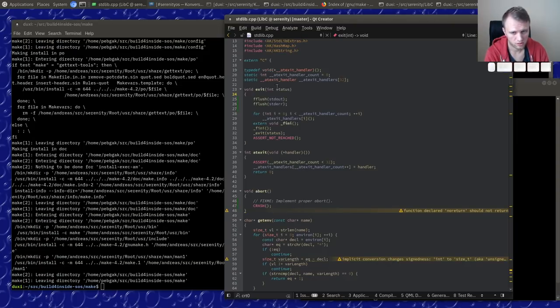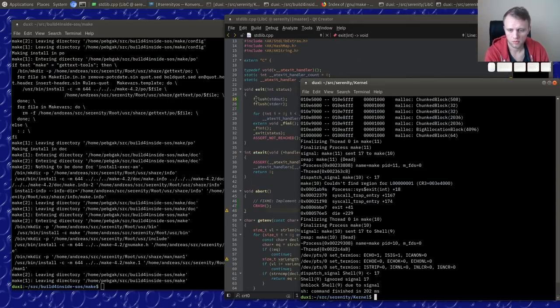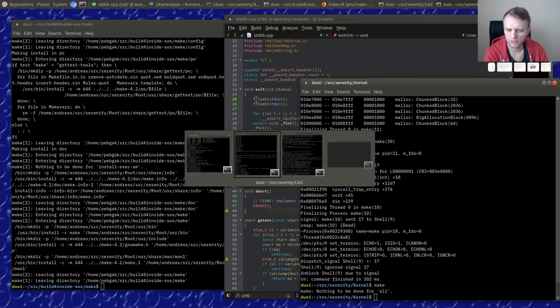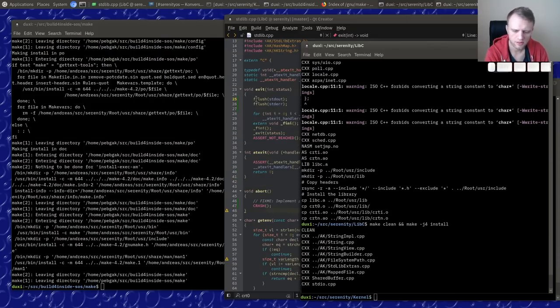So the `fflush` should be in the `exit` function instead. That makes sense. Let's try it.